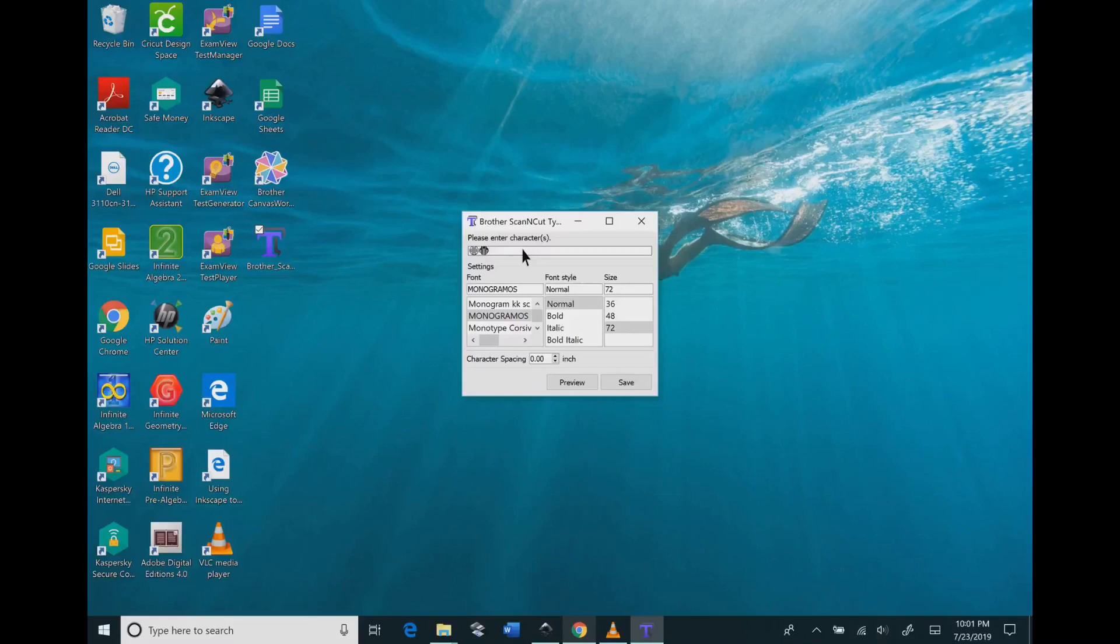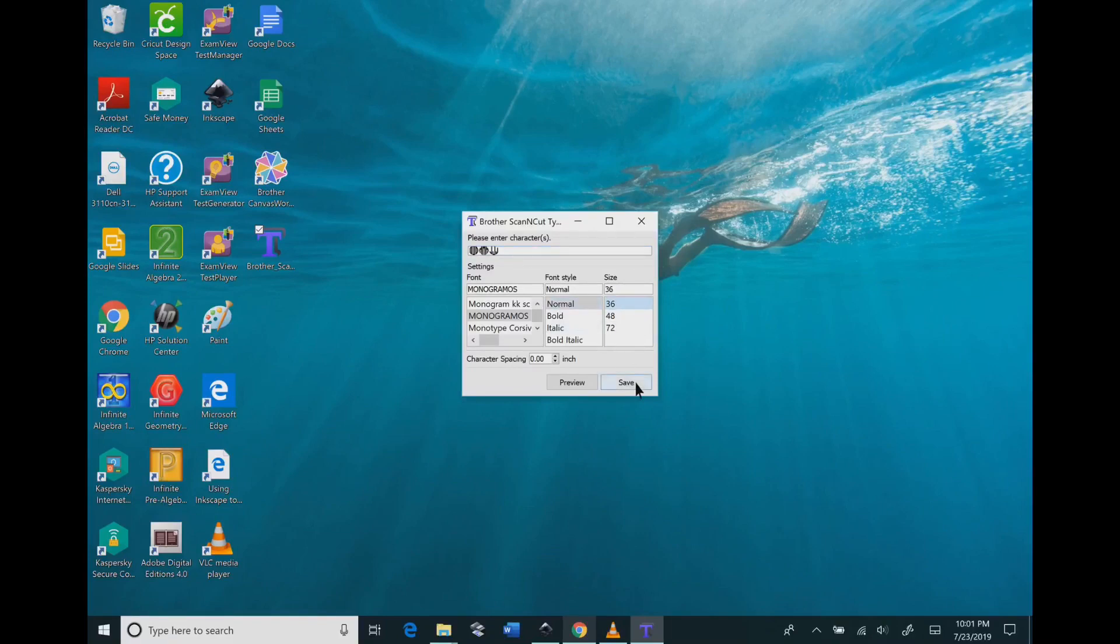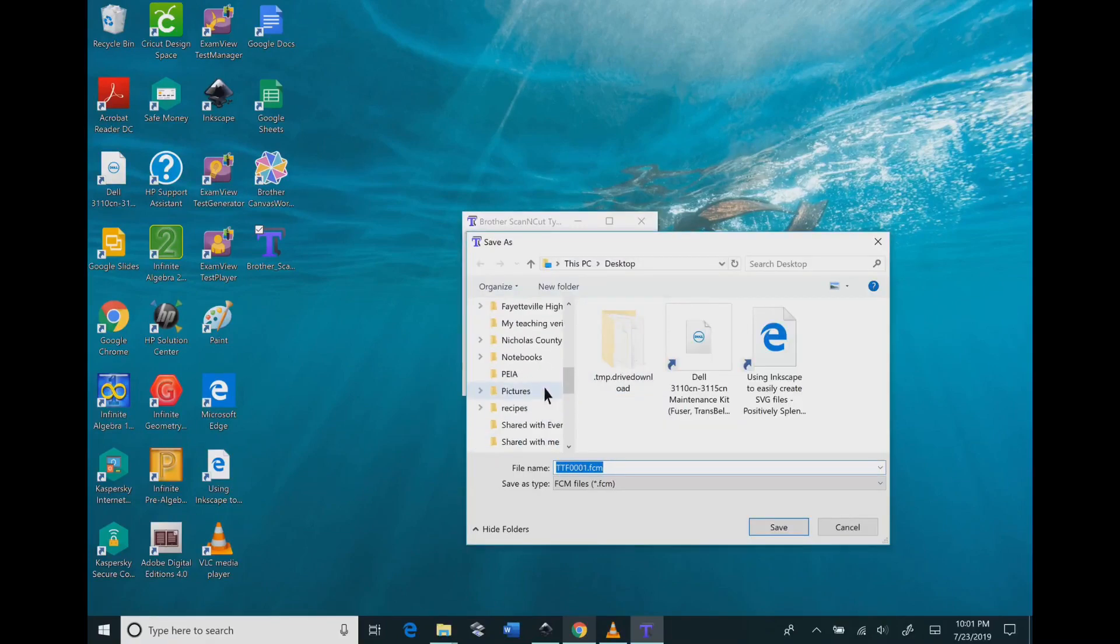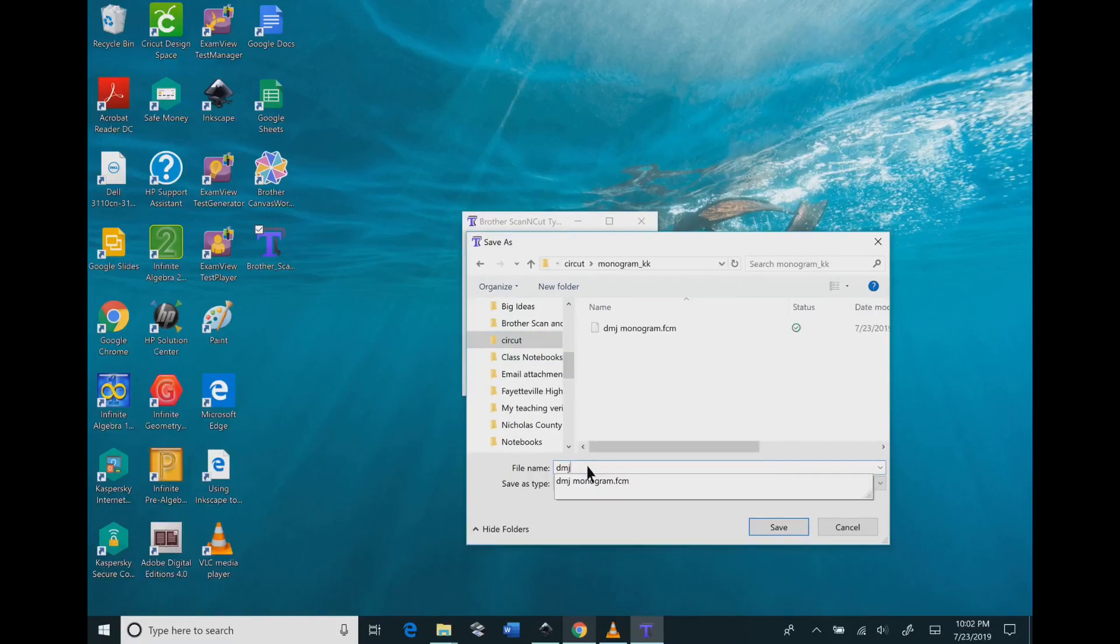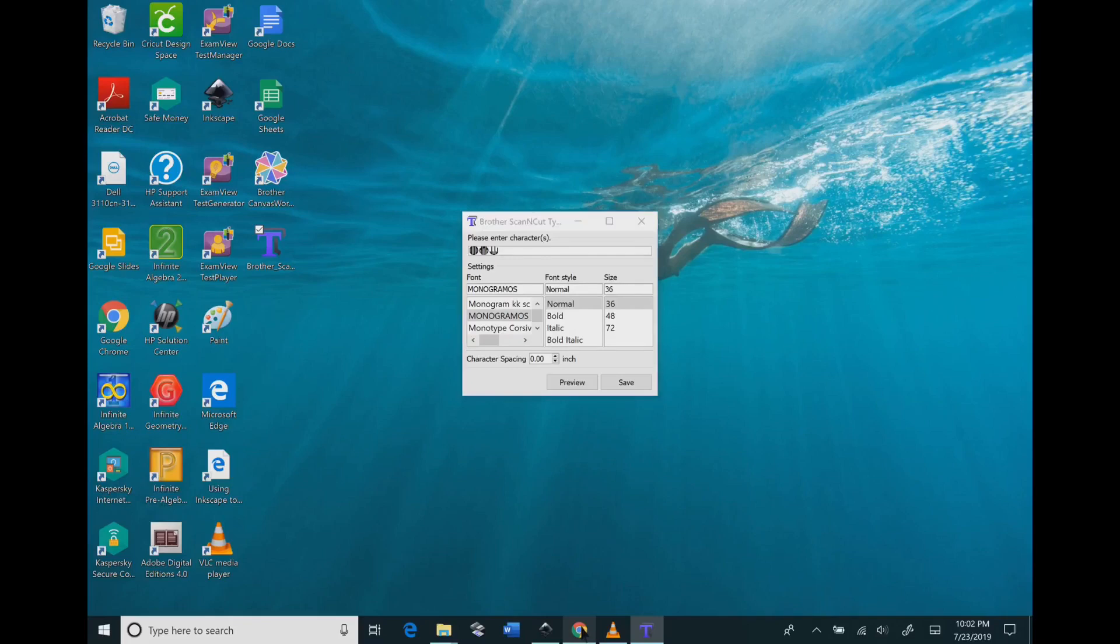Then you need to type in the exact letters you want your monogram to be. I picked my size as 36 and the font size is normal. Then you will need to save this somewhere on your computer, and then you can X this box out.